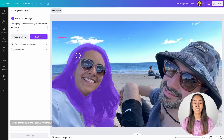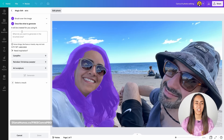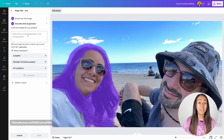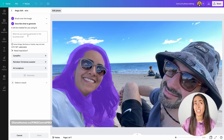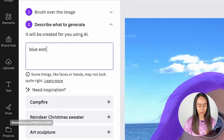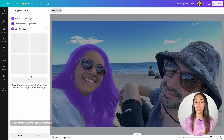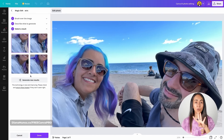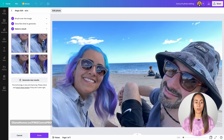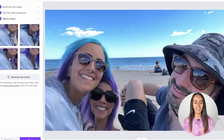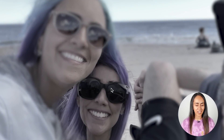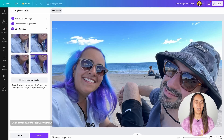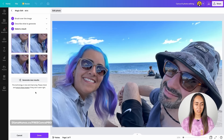Once you have the area selected, click Continue, and in the text box type whatever you want to generate in the brushed area. I want to see how I'd look with a blue and purple hairstyle, so I'll type 'blue and purple hair' and click Generate. Canva gives us four different options. The first looks decent, the second is interesting, the third has a strange extra person in it, and the fourth doesn't have enough hair on top.